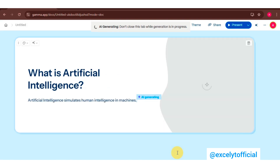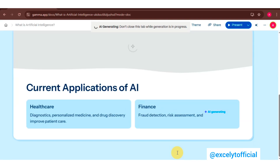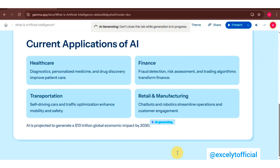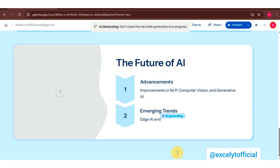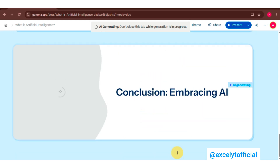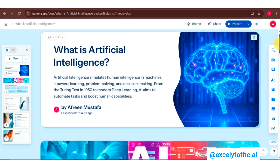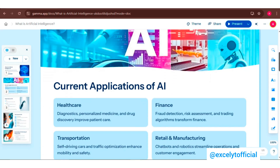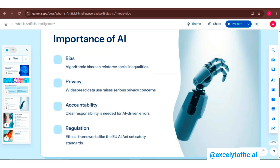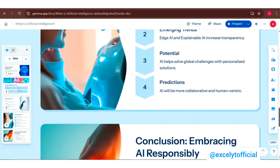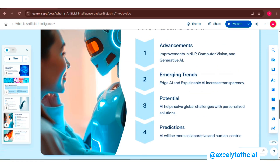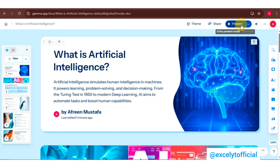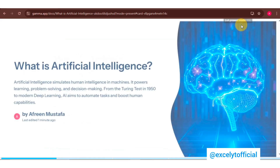Gamma AI will instantly create a stunning presentation with visuals and content, all with just one click. Gamma AI offers a range of design options and customization features to make your presentation stand out. This is how it looks — click 'Present' to see your creation come to life.